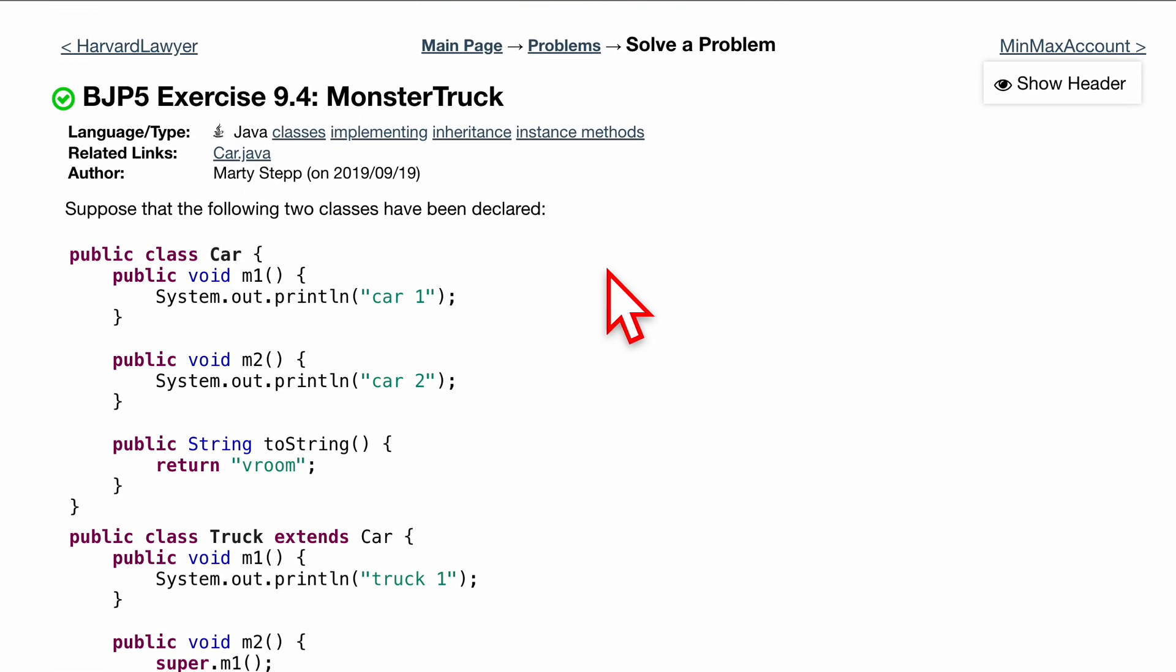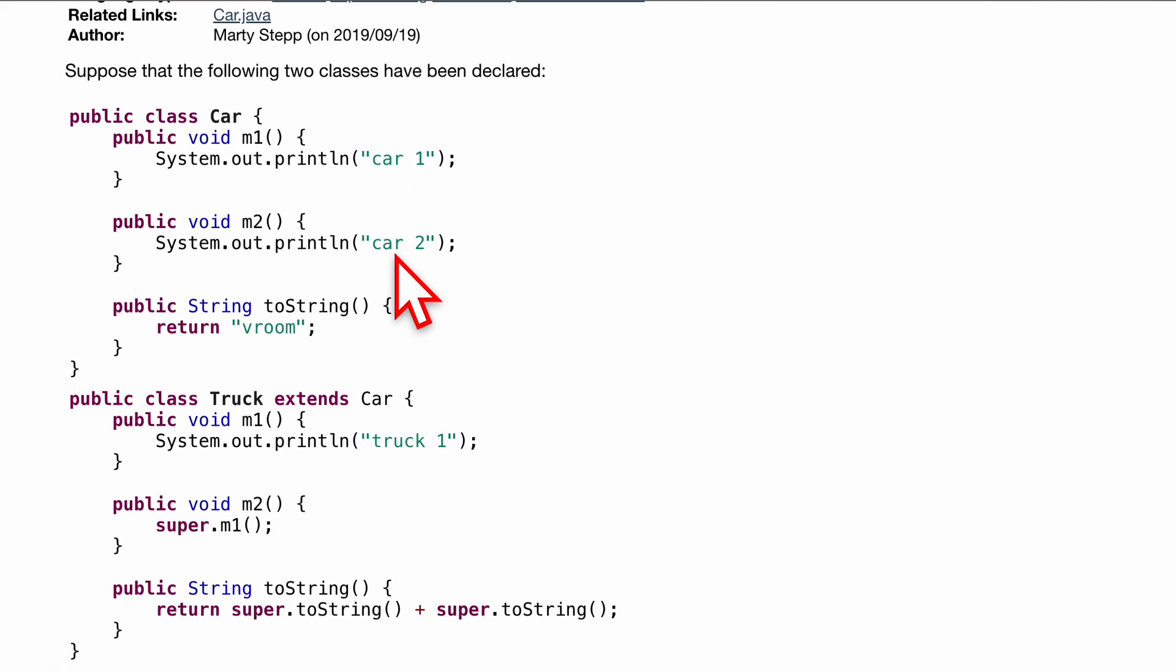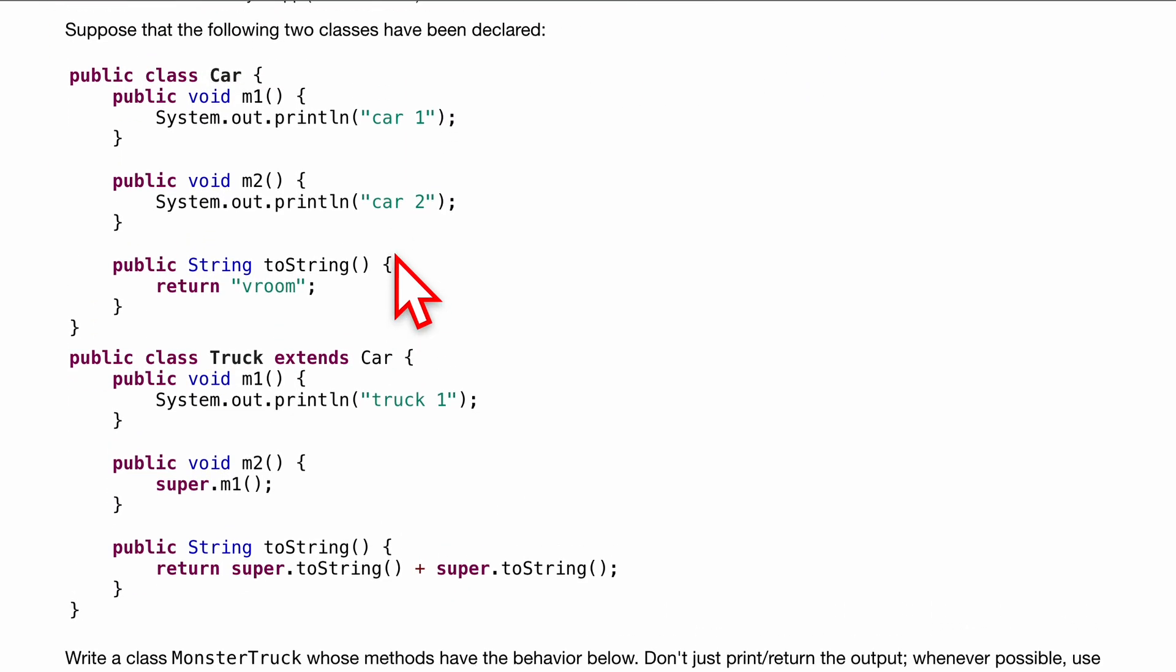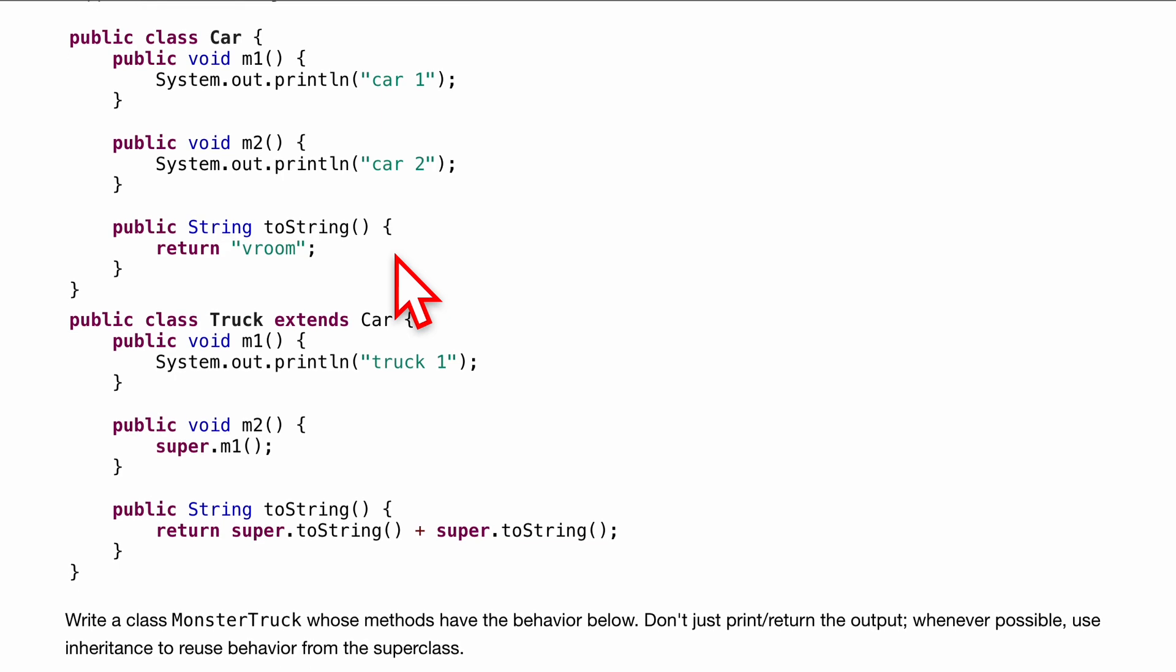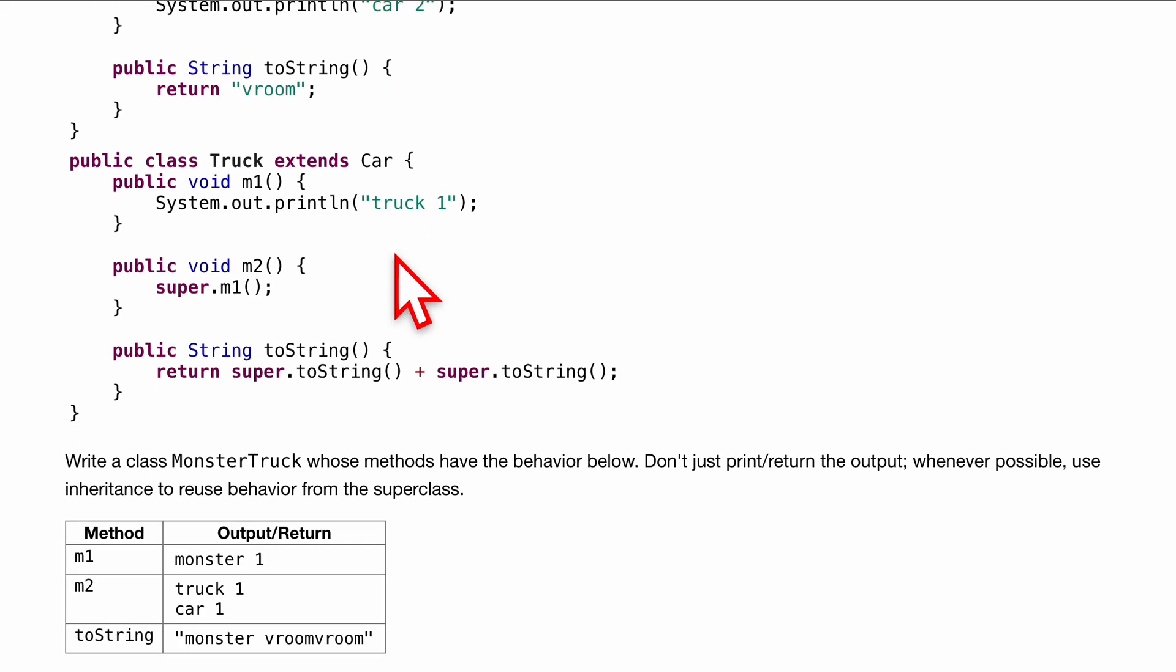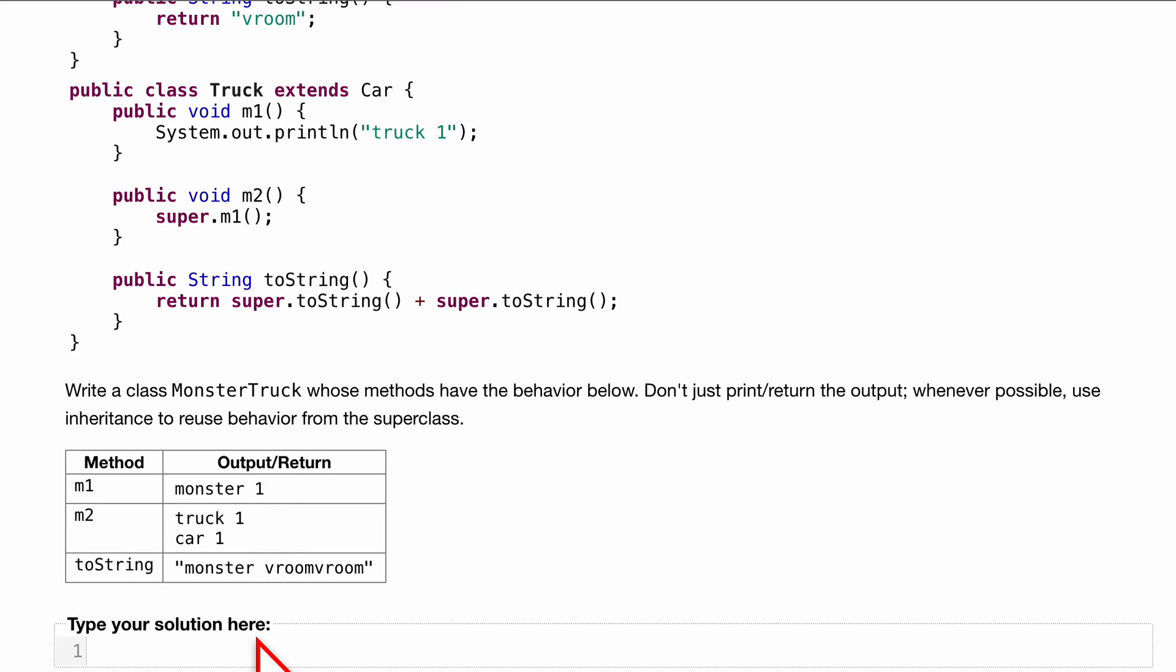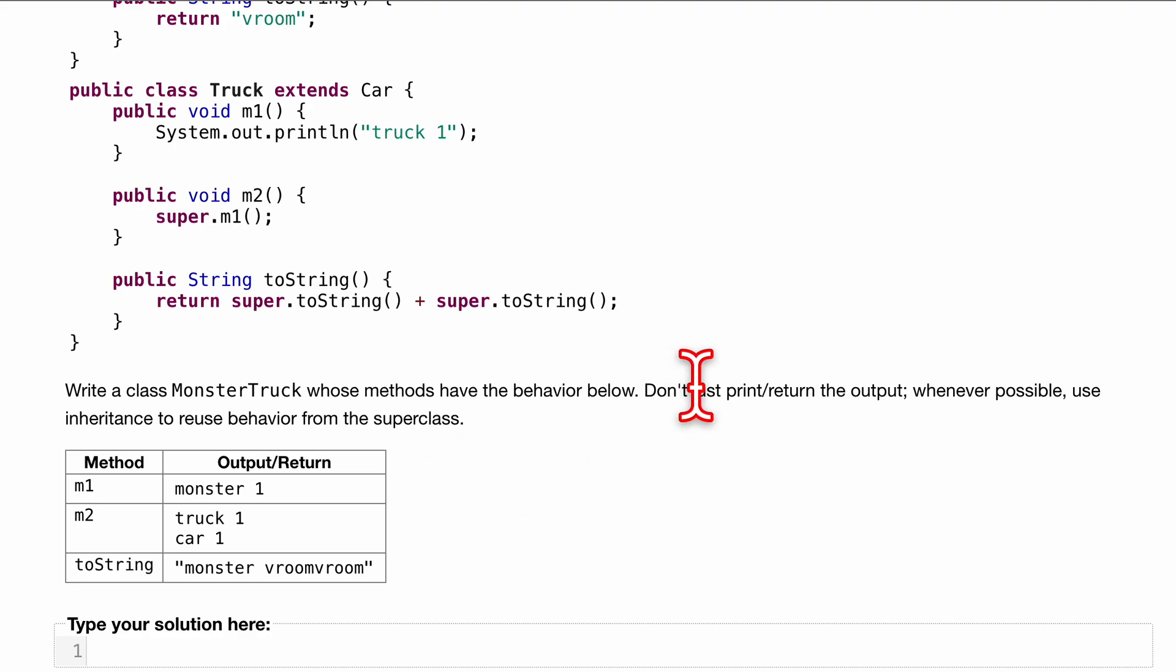Point for MonsterTruck. We can suppose the following two classes have been declared. Take a good look at them. We want to write a MonsterTruck class whose methods have the following behavior below, and whenever possible we want to reuse behaviors from our superclass. This is super important to minimize having to redo some code.